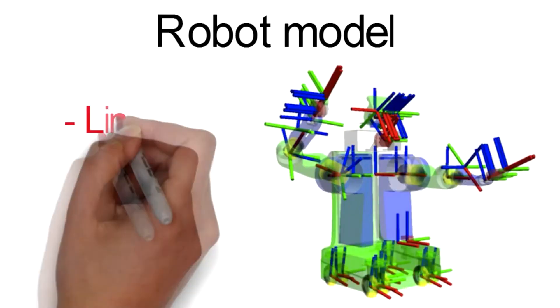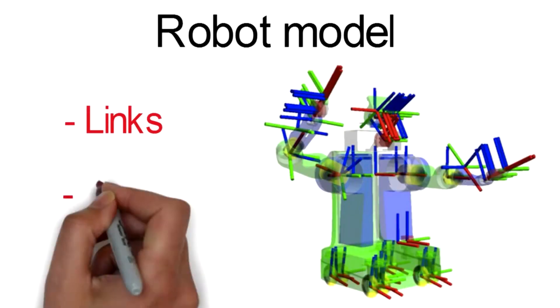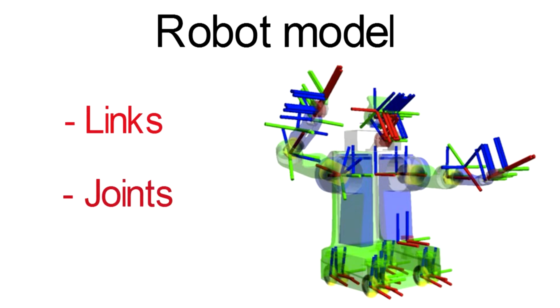Okay, now we can create the model of the robot. A robot model contains basically two types of elements: links and joints.